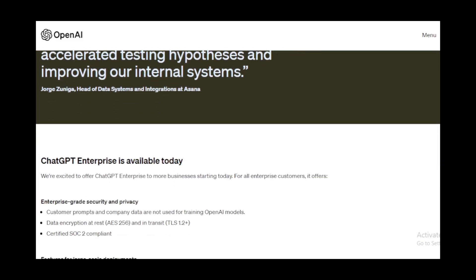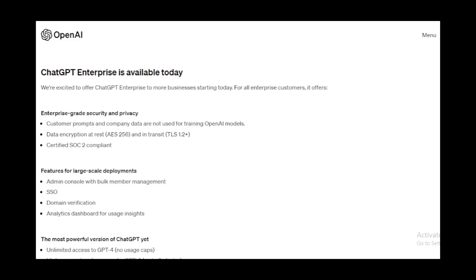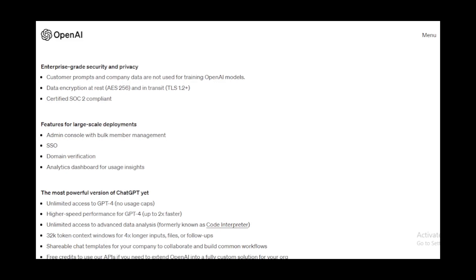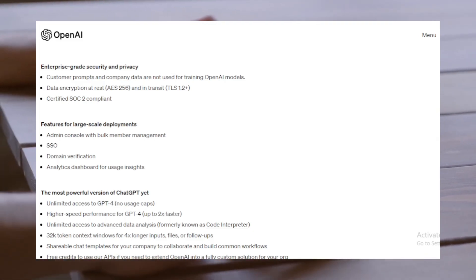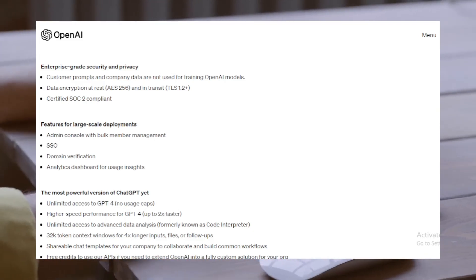Advanced data analysis: beyond chat, this version introduces a feature previously known as Code Interpreter. It's designed to empower both technical and non-technical teams to analyze vast amounts of data swiftly. Since its initial launch, ChatGPT has seen rapid adoption. In fact, over 80% of Fortune 500 companies have integrated it into their operations.